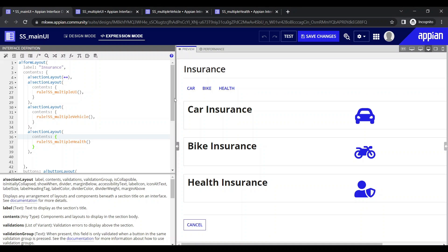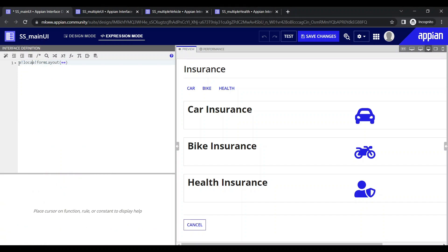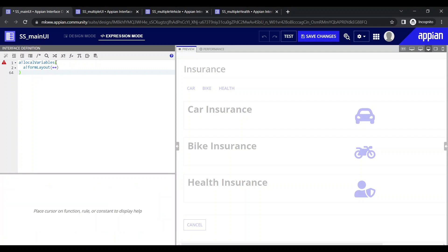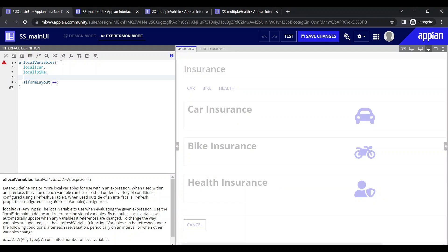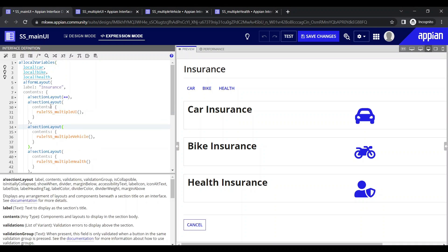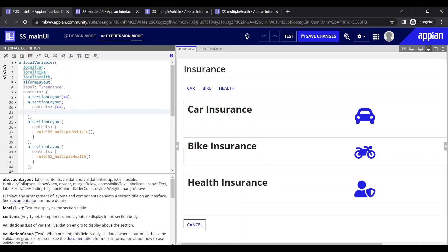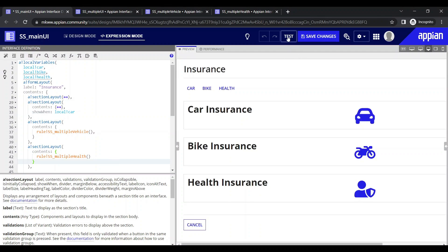Now here we will see how to use the show-when condition. When I click on car, only car should show; the rest will not show. When I click on bike, only bike will show. For this purpose, let's create local variables. For internal UIs, use local variables — don't use rule inputs — otherwise it won't be recognizable from outside if you don't pass the value. So local variables: car, bank, health — these are the three local variables I have used.